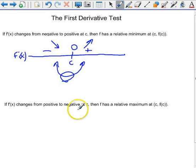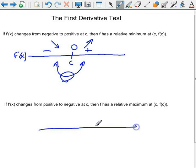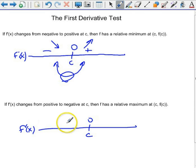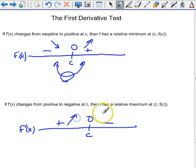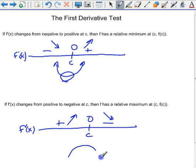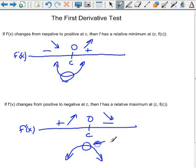What happens if the derivative is changing from positive to negative at x equals c? If we do a quick sign chart and it's positive to the left and negative to the right, then the function is going up and then down — meaning the function has a relative maximum at x equals c.